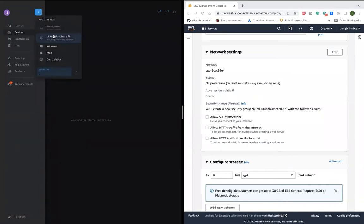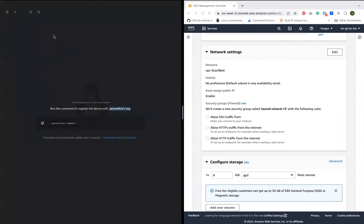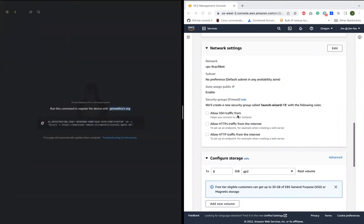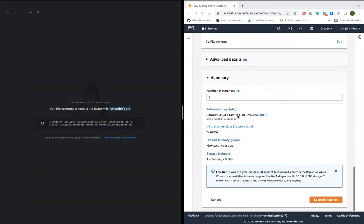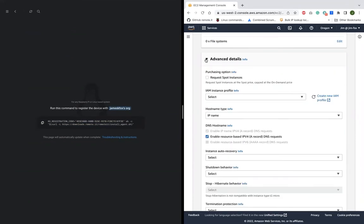Next, I'll copy one command that was automatically generated in my Remote.it account over here and paste that into the user data field and launch the instance. That's it.